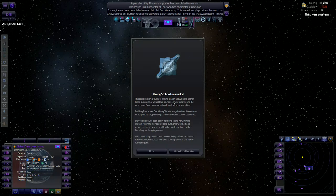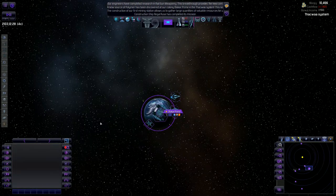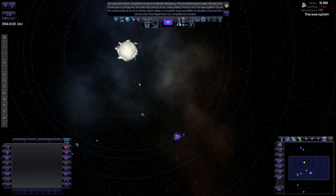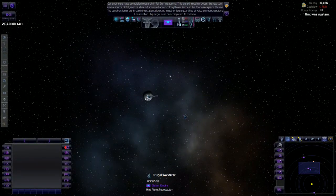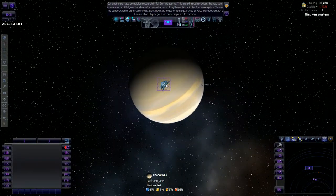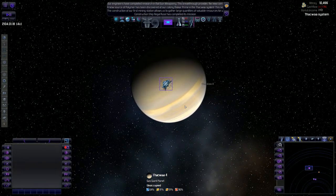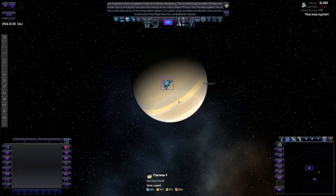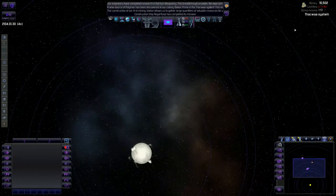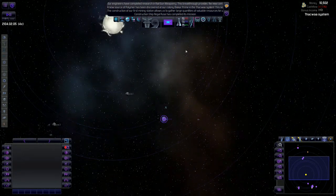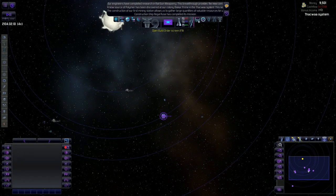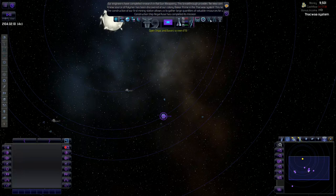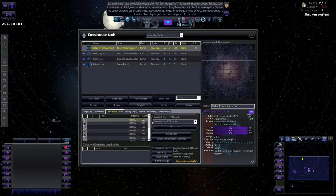Mining station constructed. The construction of our first mining station allows us to gather large quantities of valuable resources for use in powering the economy of our home world and building more starships. Basically what's going to happen is this mining station here is going to pump gas up from this planet and then our freighters can come over and haul the gas. We should actually see somewhat of a boost maybe in our bonus income here if the private sector starts building some freighters.